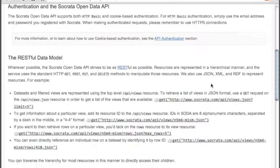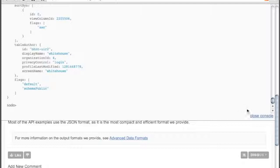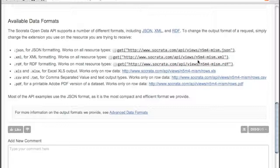We also strive to be as agnostic as possible in the data formats that we support. For all data types, we support JSON, XML, and also RDF data types.